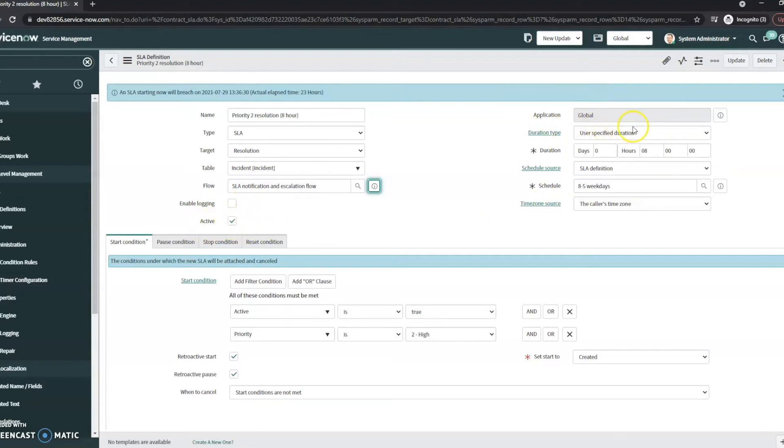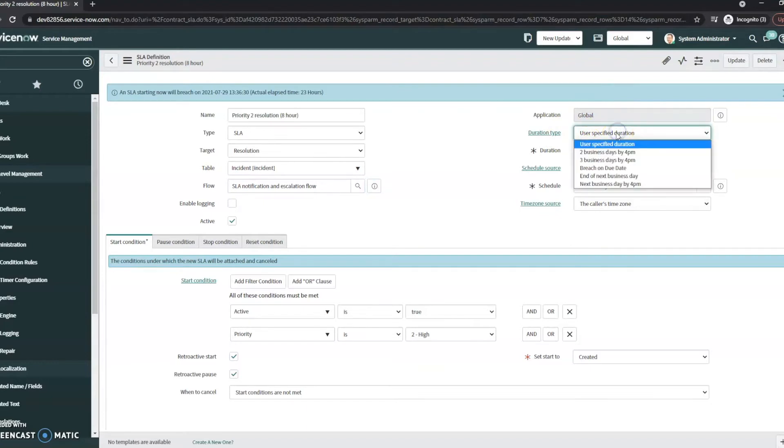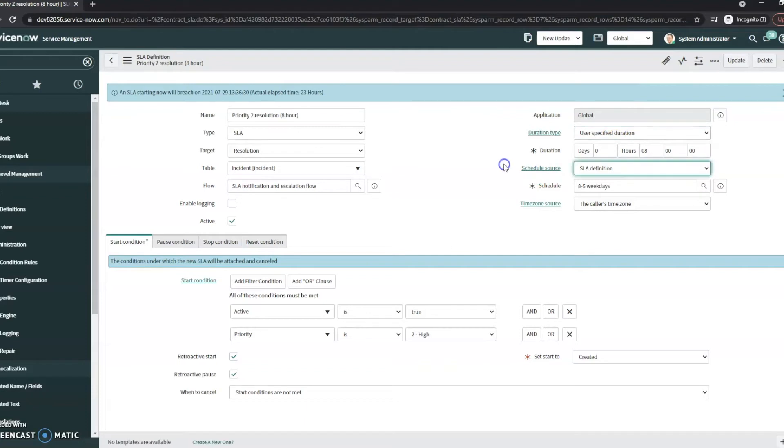Our application is global. For this one, the duration we're actually going to define here, there are some canned out of the box durations that you could use instead. But the duration for this is eight hours.